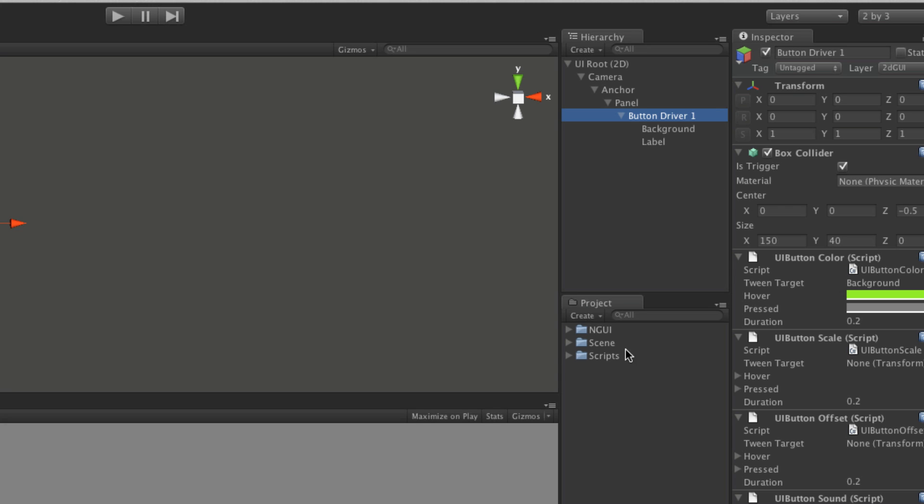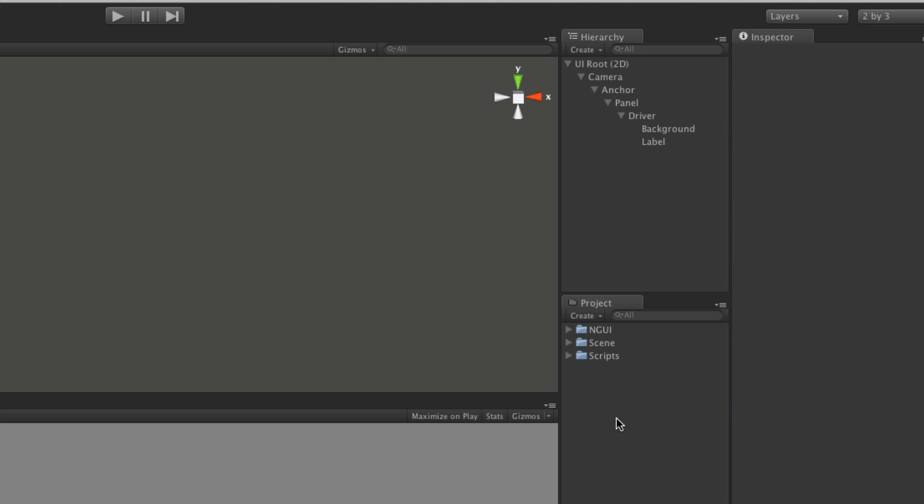Basically the only thing that's really going to change is the script attached to it. So actually, yeah, let's just call it, ah, driver. All right, so I'm going to make a prefab of that.